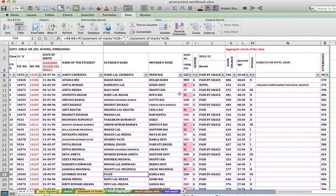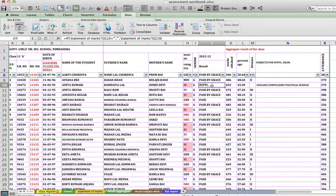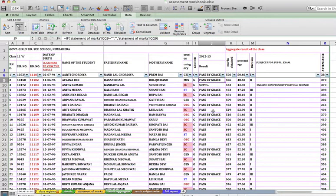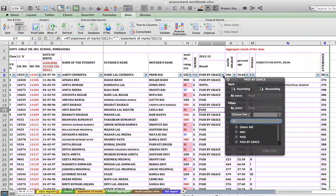Now what I want is the result of only students who have clearly passed. I don't want supplementary, I don't want passed by grace. I want only students who have clearly passed.